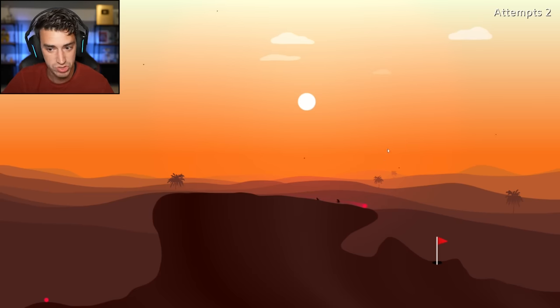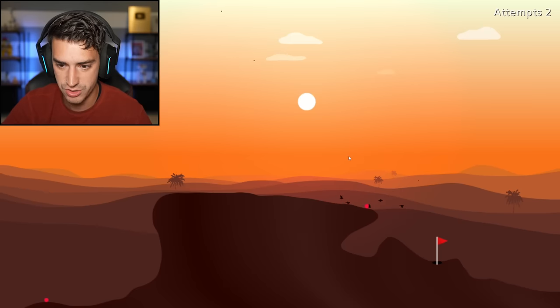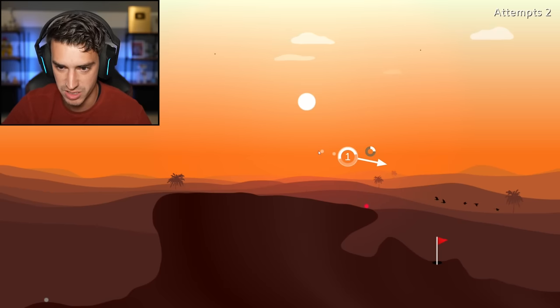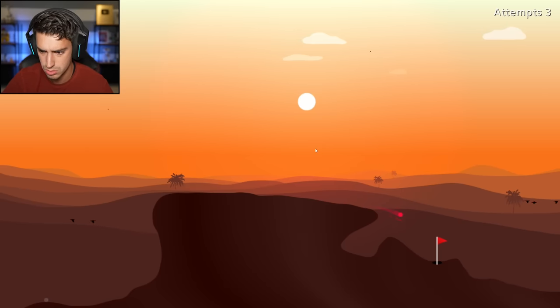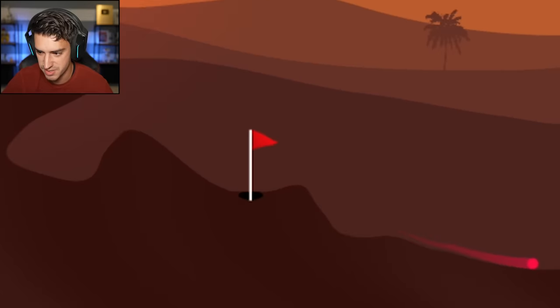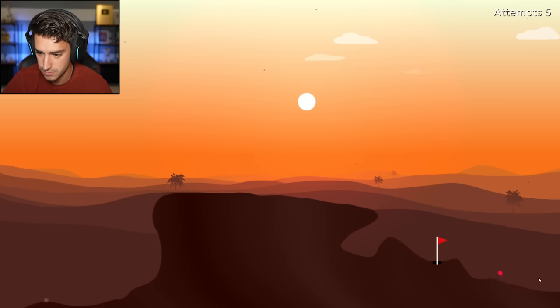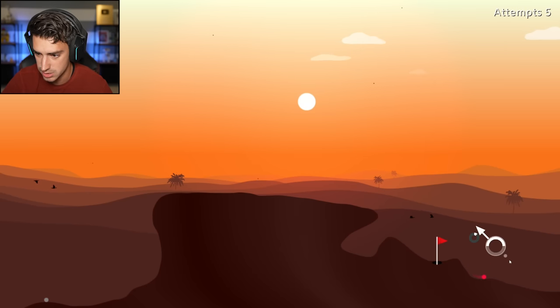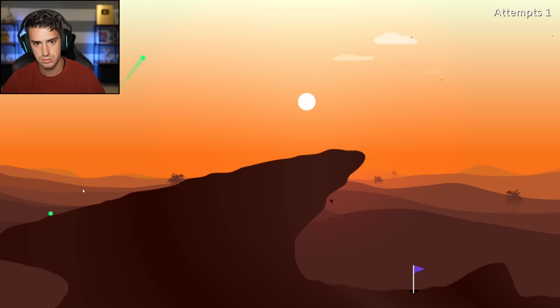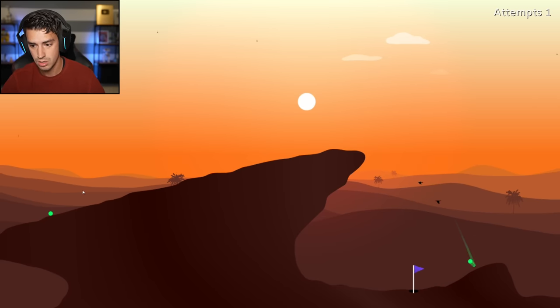Yeah! Okay, we gotta stop. We gotta do a little, just a smidge of backspin. Oh, okay. Stop, stop, stop, stop, stop, stop! I'm really not good at this, guys. I'm good at this! Oh! Hole in one!